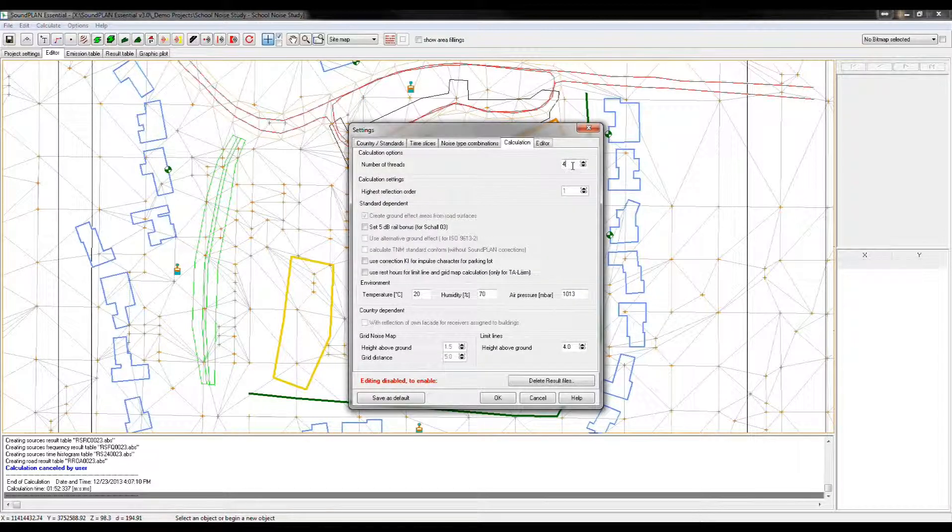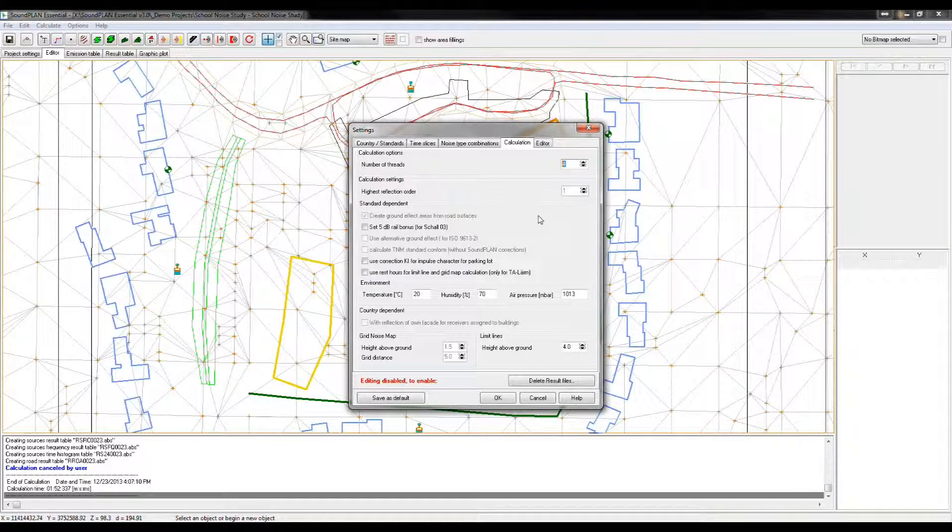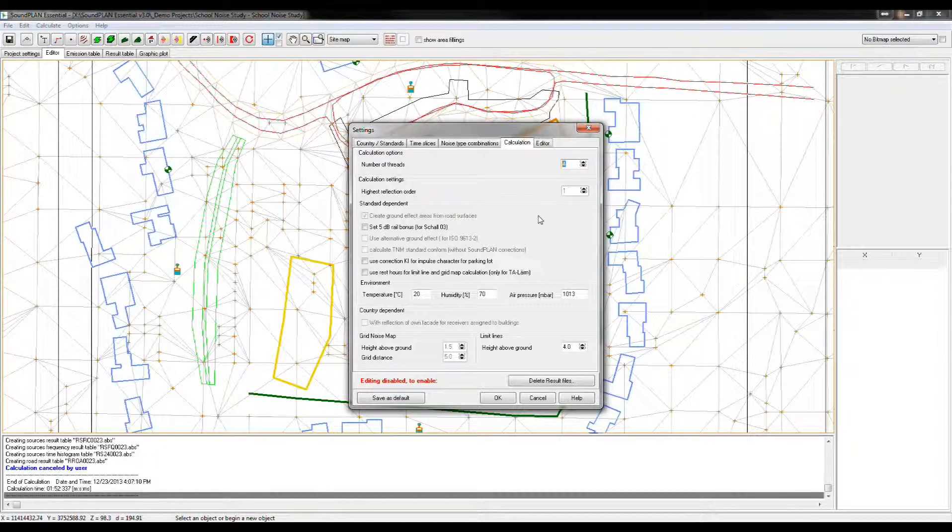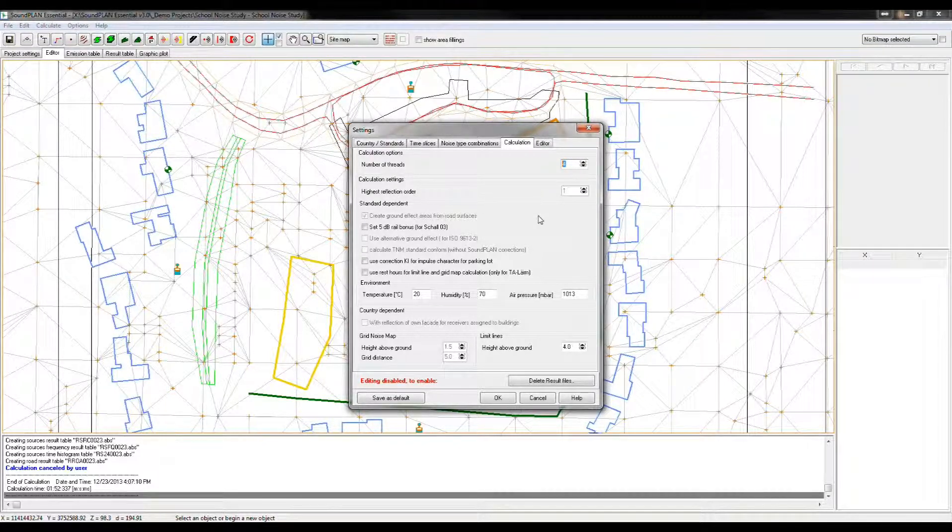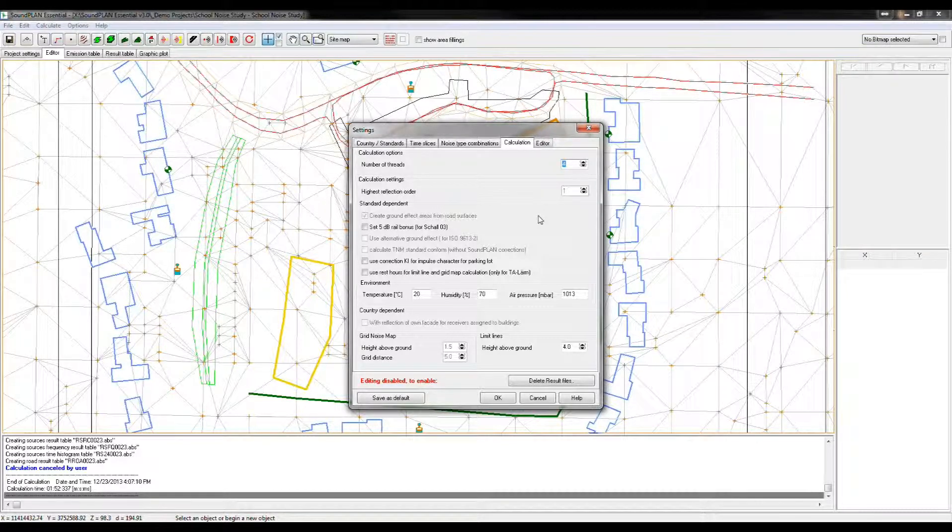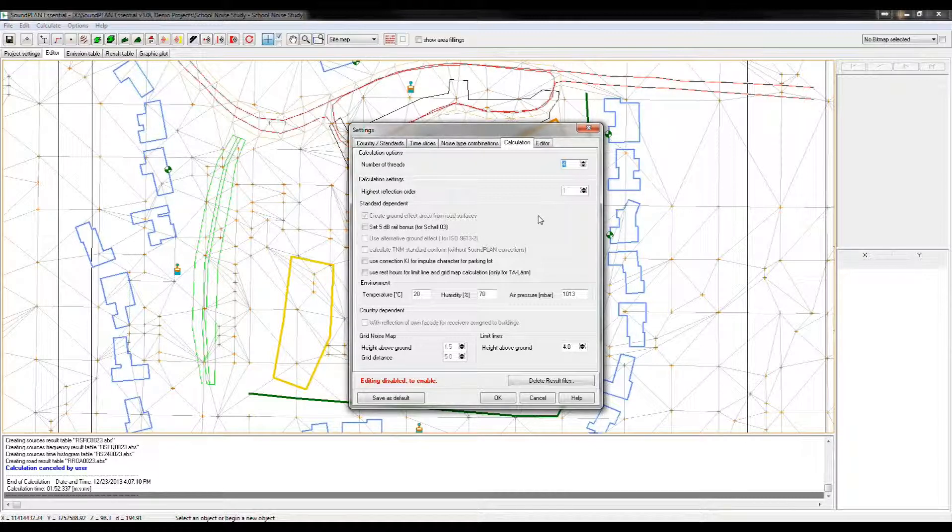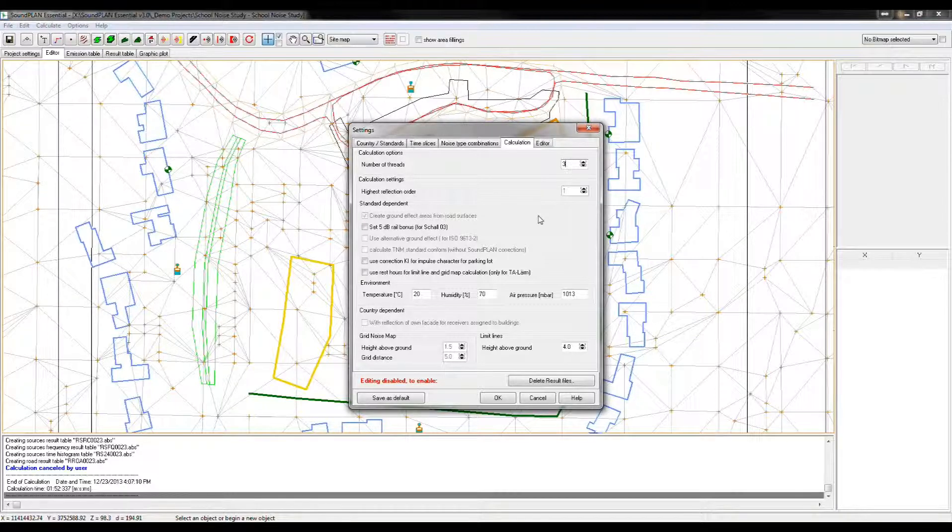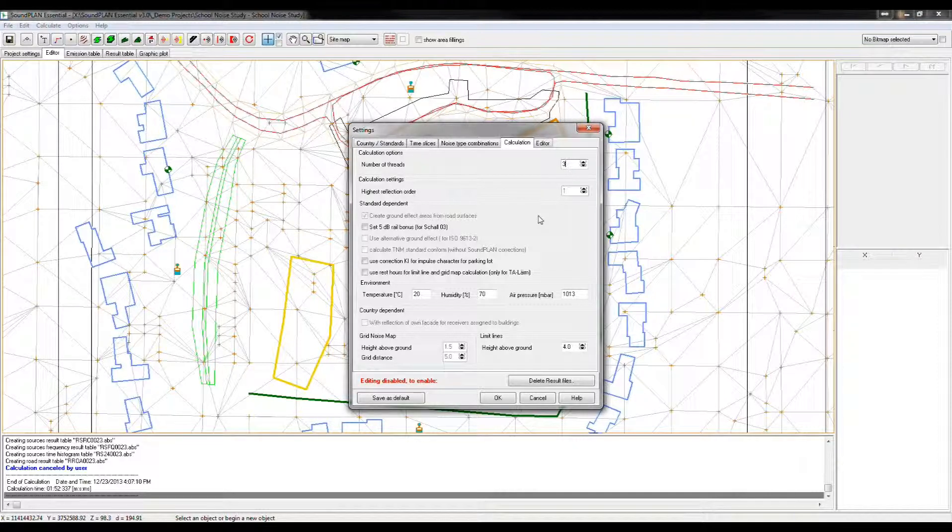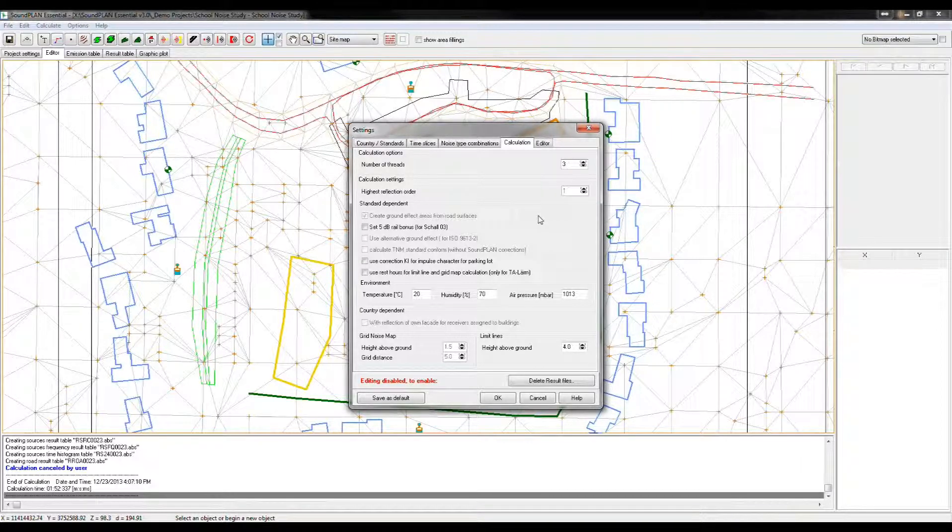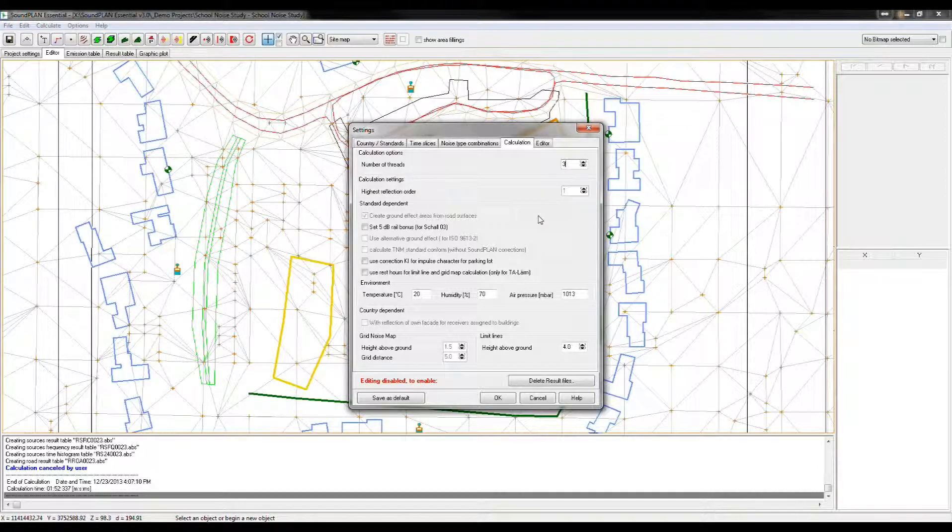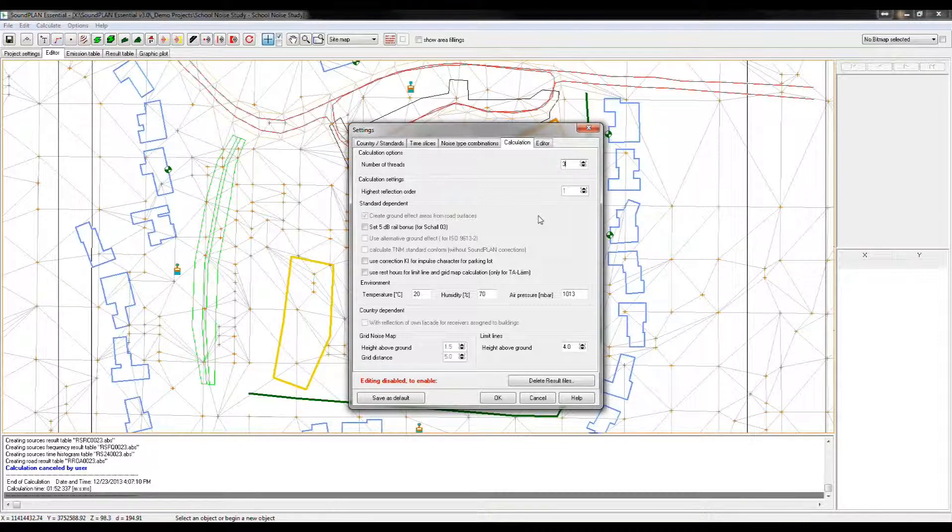Probably the most interesting is the number of threads. Now SoundPlan Essential allows the calculation of multiple threads. So if your computer has four or eight threads or CPUs, the program will automatically activate all of them for the calculation. Typically, I count down one thread, so in this case, like three, I have a four core system here. With three, I can use 75% of the CPUs on the system. And I still have one CPU for doing any other work, like word processing or any kind of spreadsheet work. So that the program is not completely taking all the CPU for the calculation.